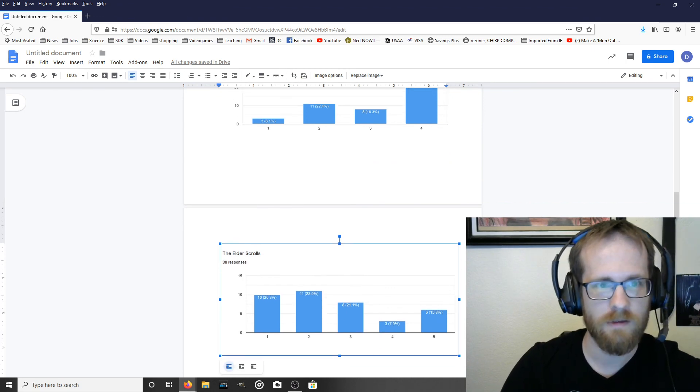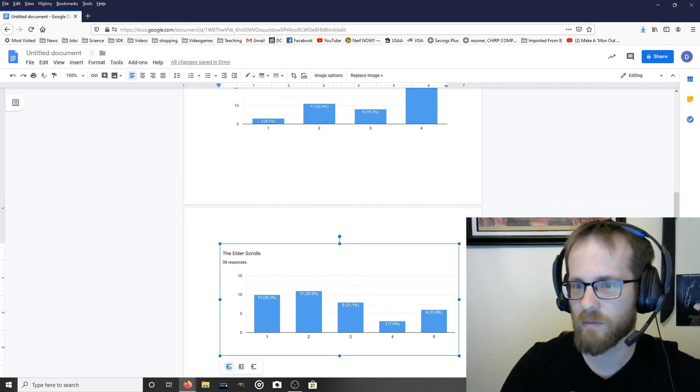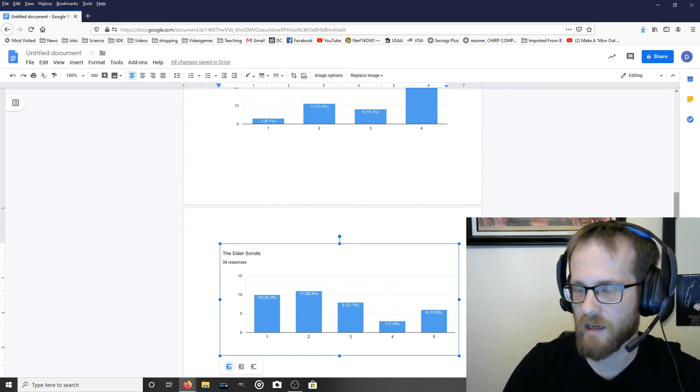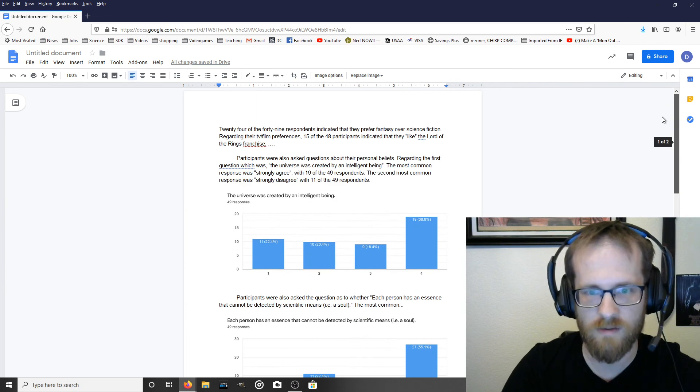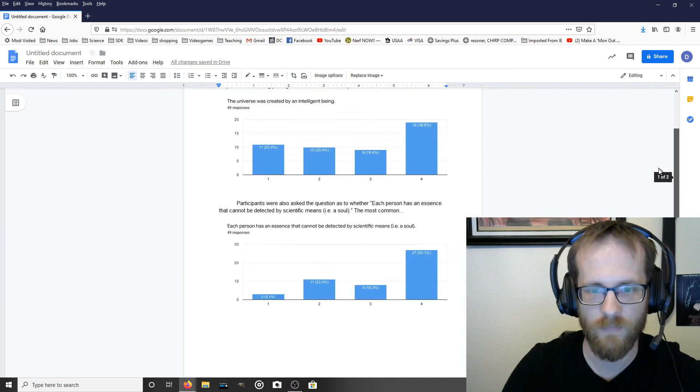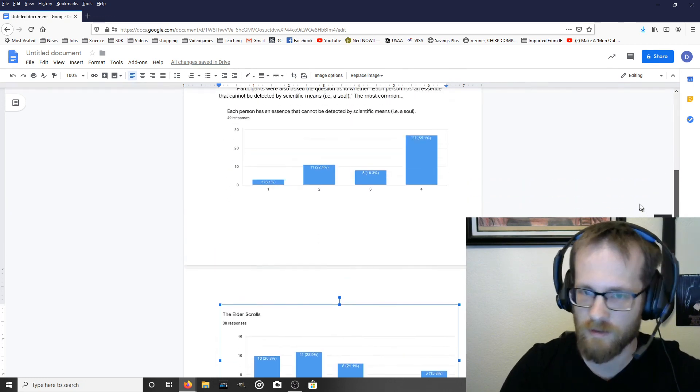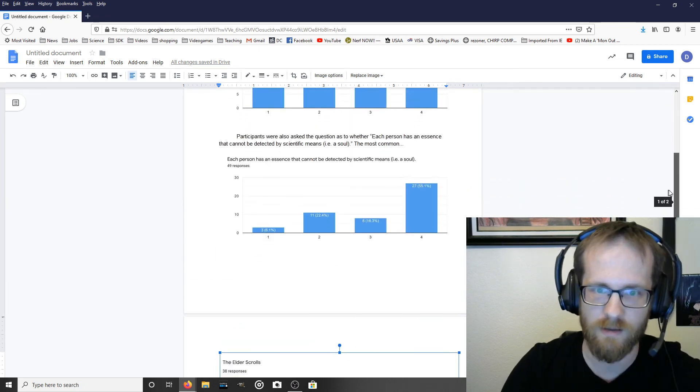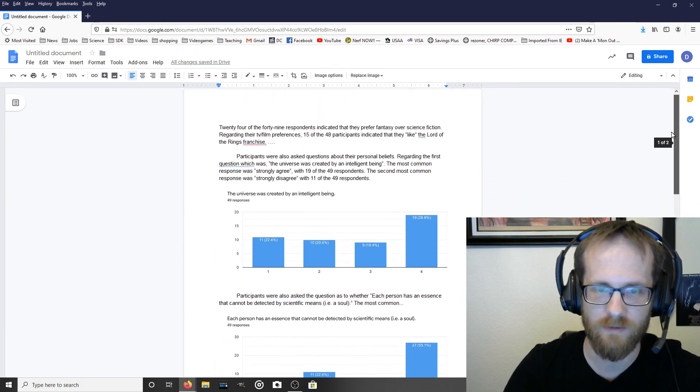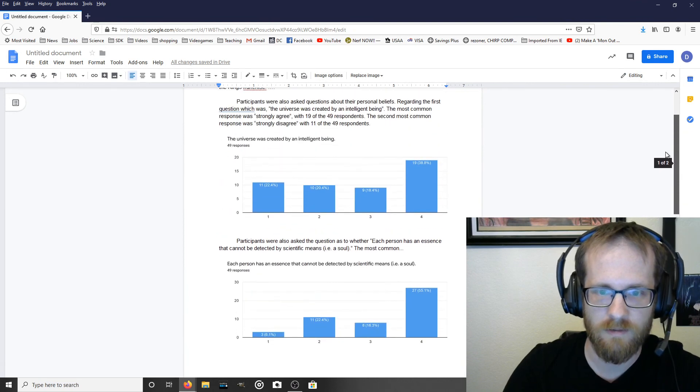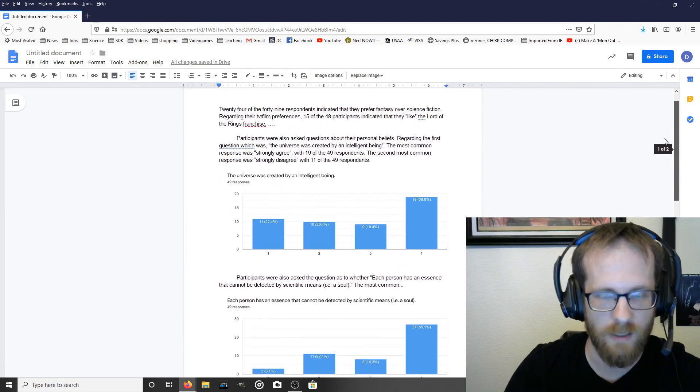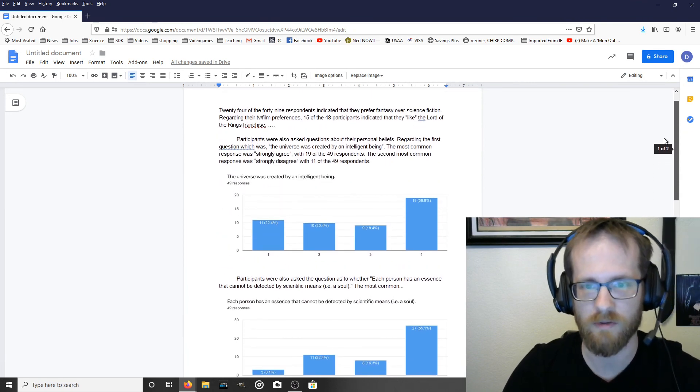Alright, so that's pretty much all I have to say about results sections. Those are the basics. If you get a results section that looks a bit like this with plenty of text and a few charts, then that should be perfectly fine for your purposes.